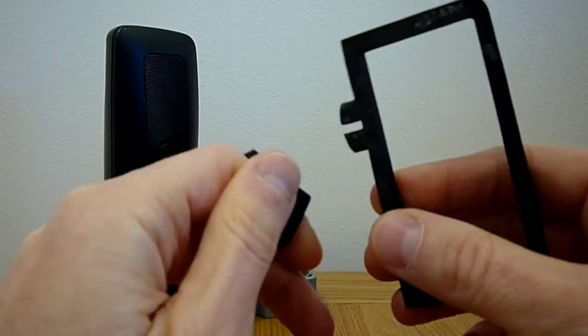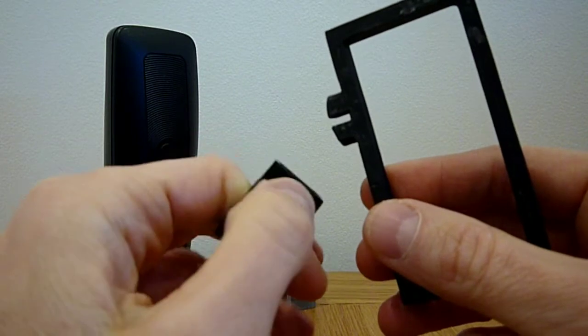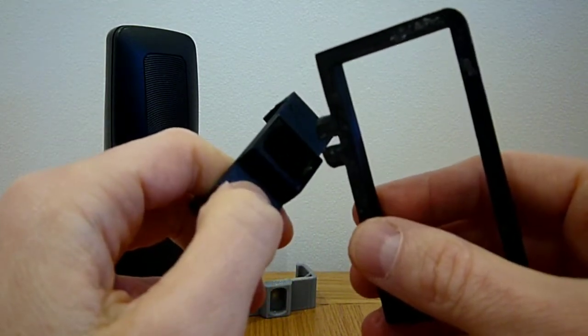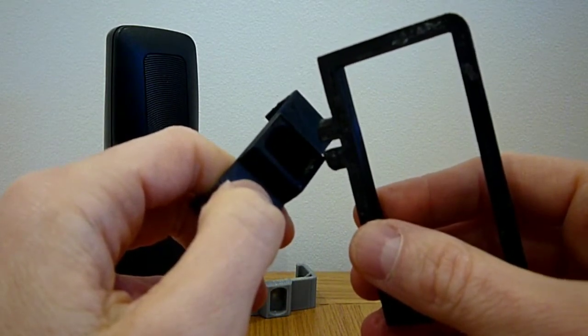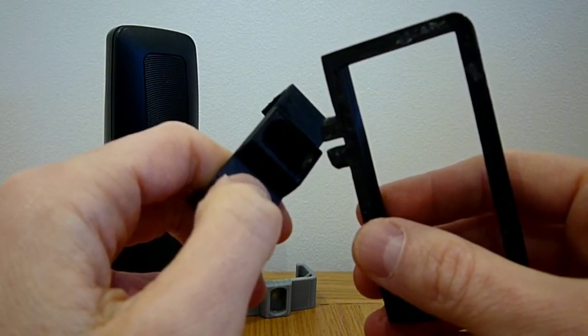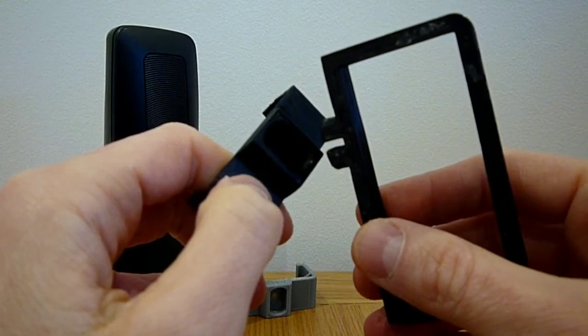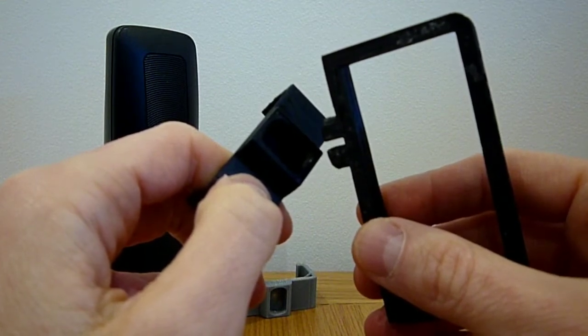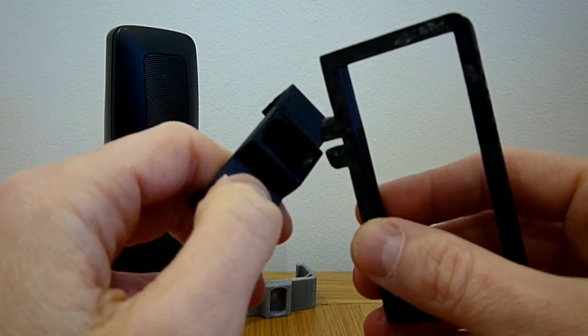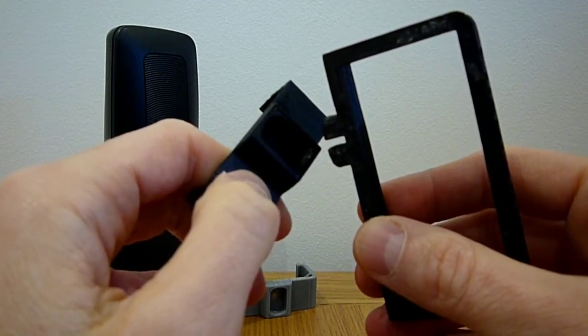Hello and welcome to Enabled Me. In this video we're going to show you how to use our latest design, an accessibility handle for the Alcatel 1066 mobile phone.